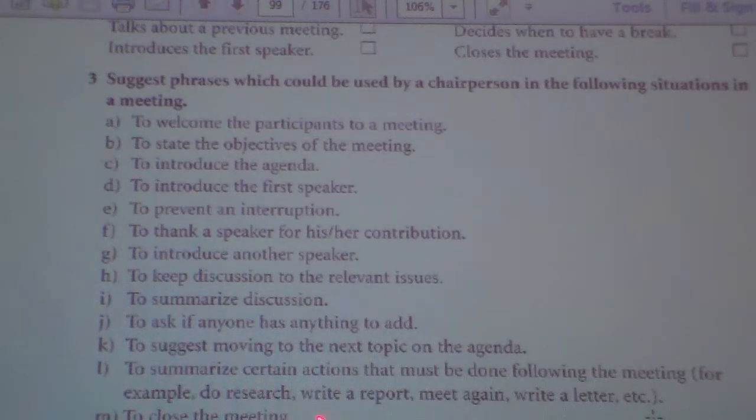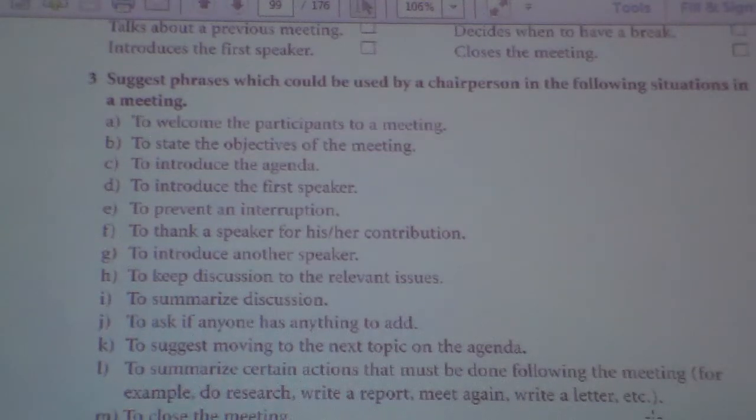For example: to research, write a report, meet again, write a letter, to close the meeting.